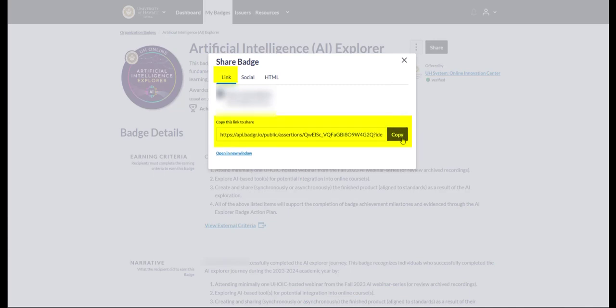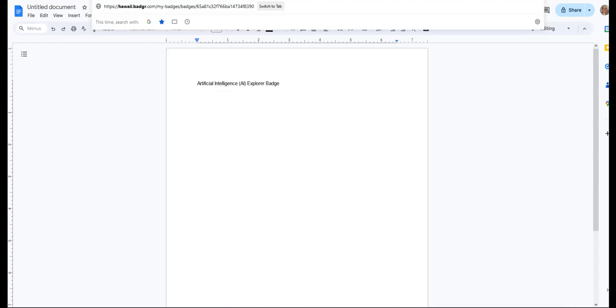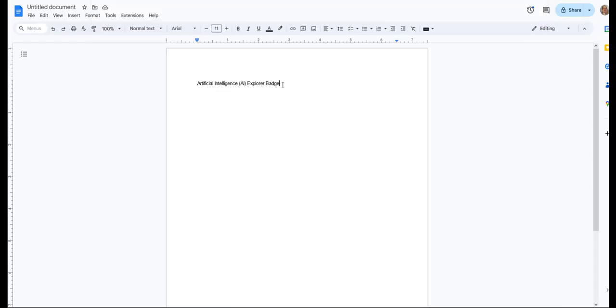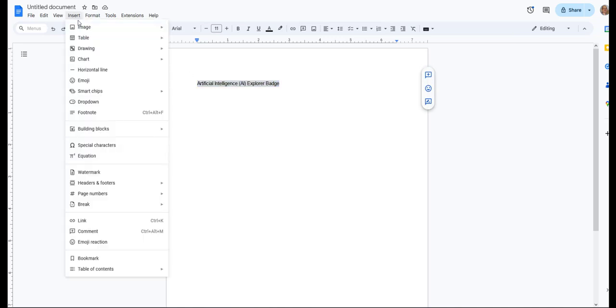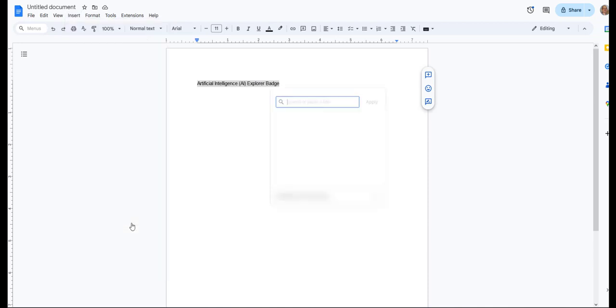Then, within your Google document, type the name of the badge. Select the text and make it a link by going to the Insert menu, Link, and pasting the URL that you have. And that's it.